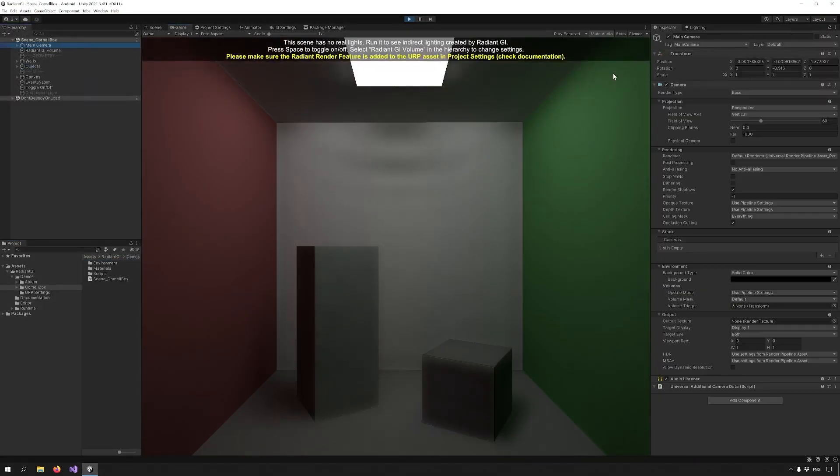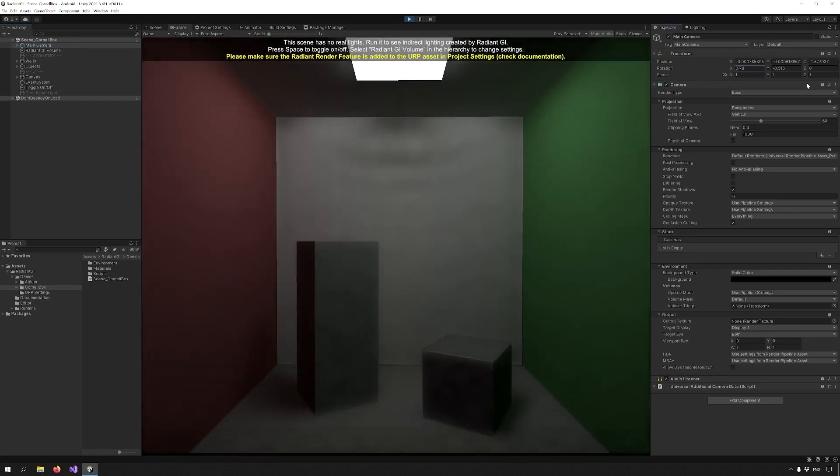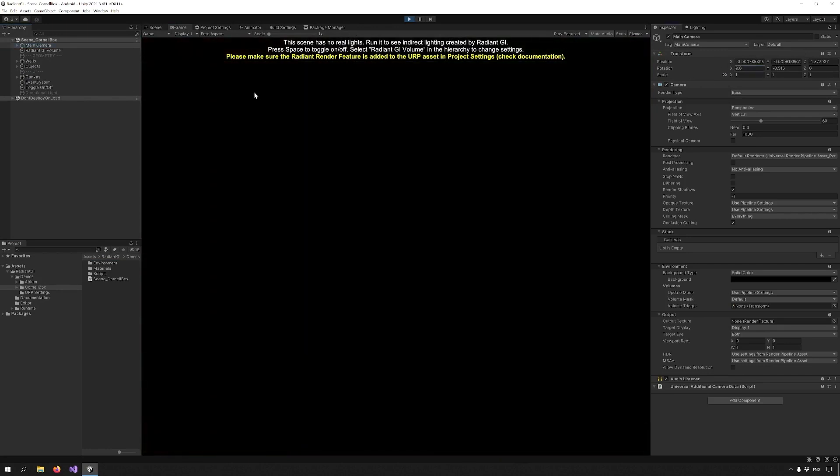Now if we take a look at the Cornell box demo scene, you can see that if I rotate the camera, everything turns to black.